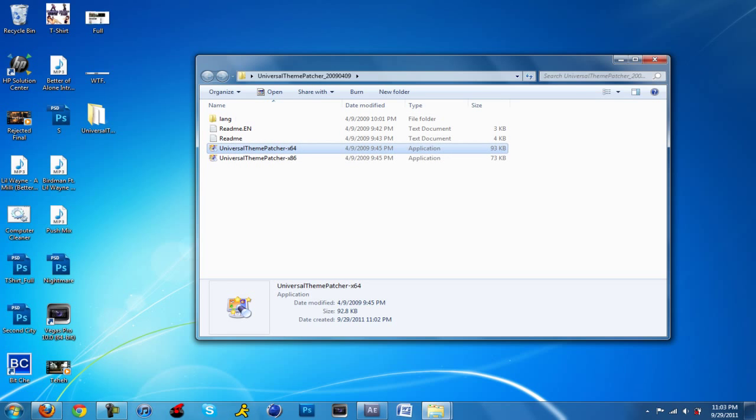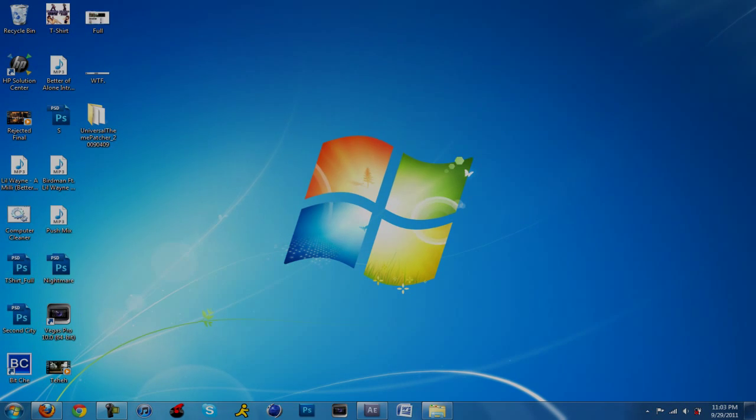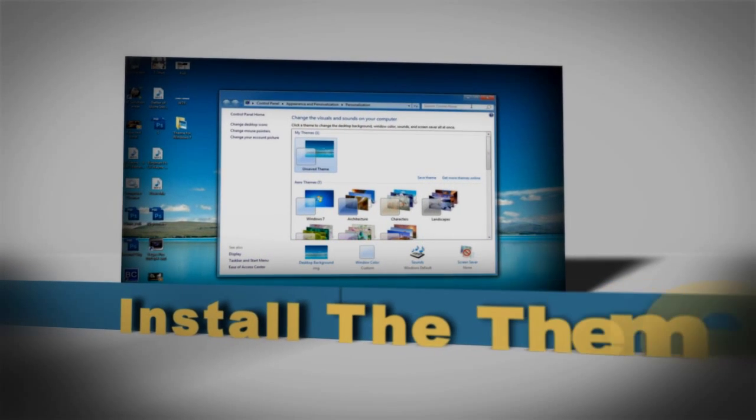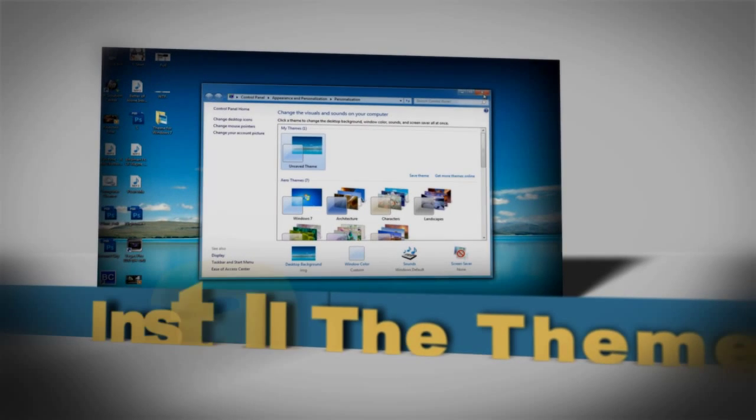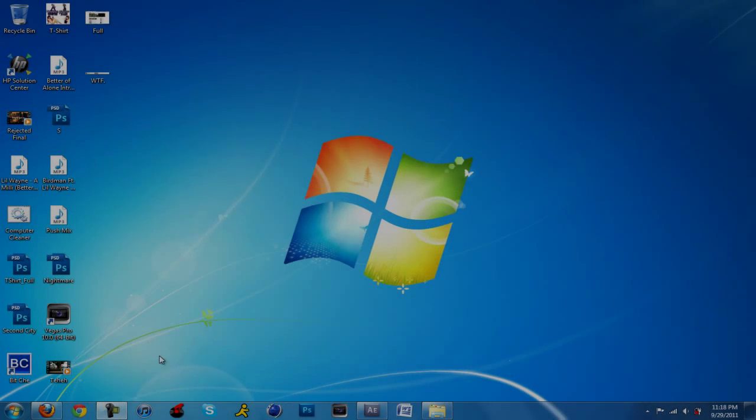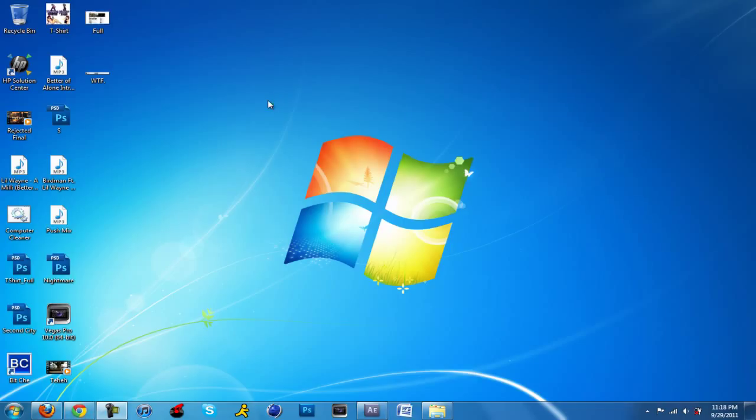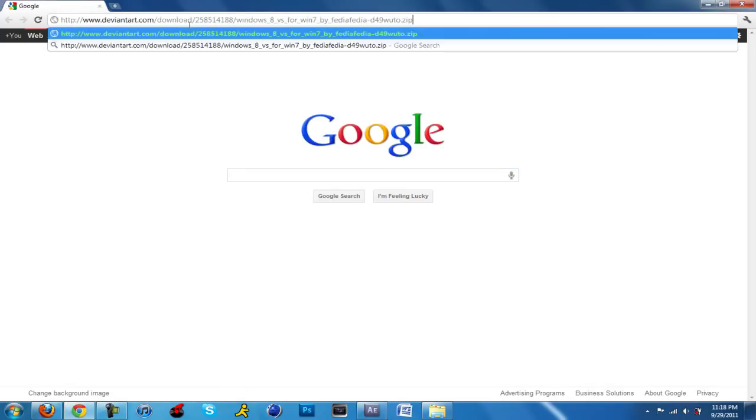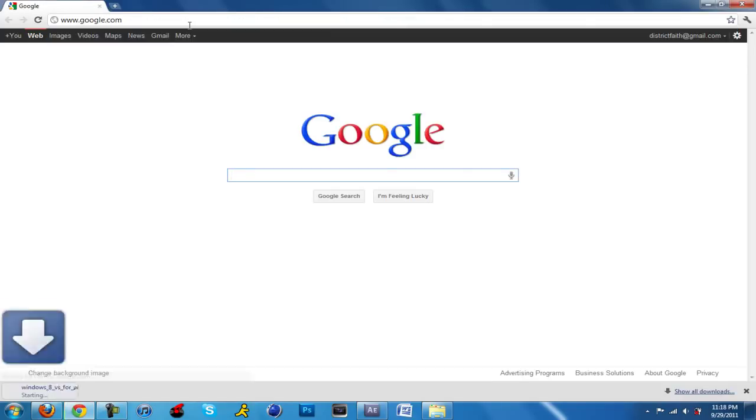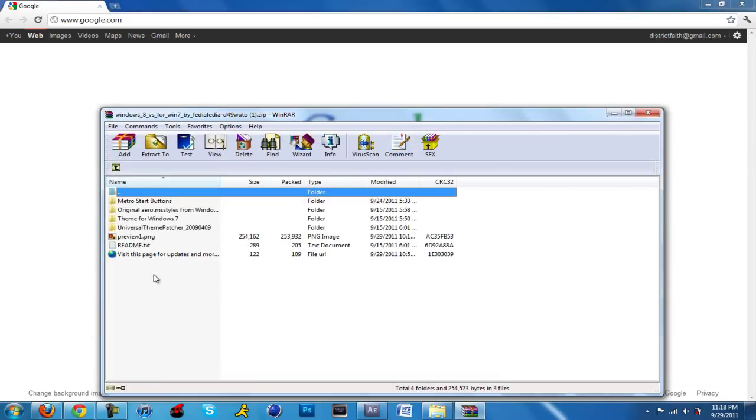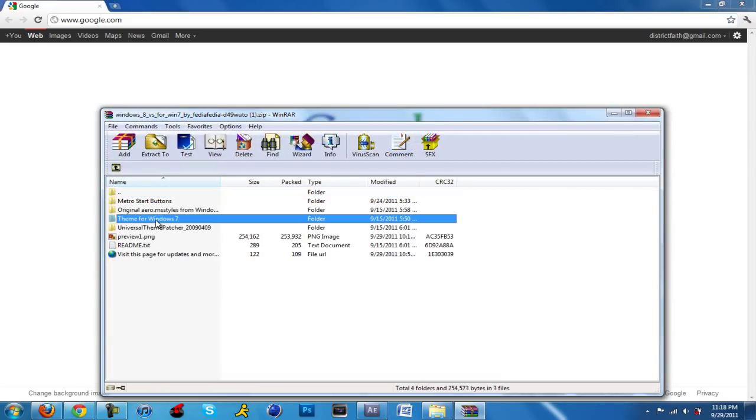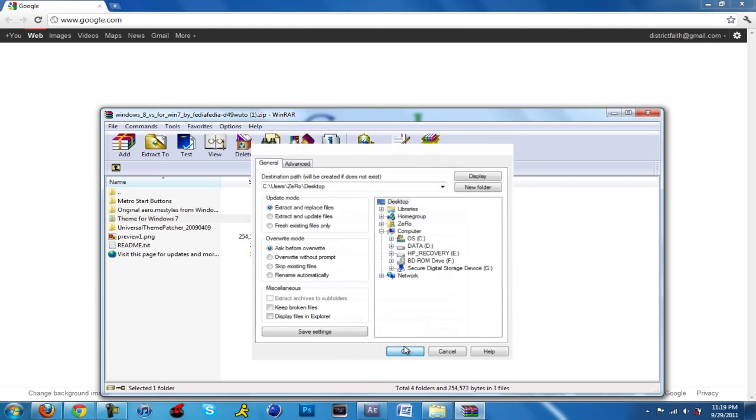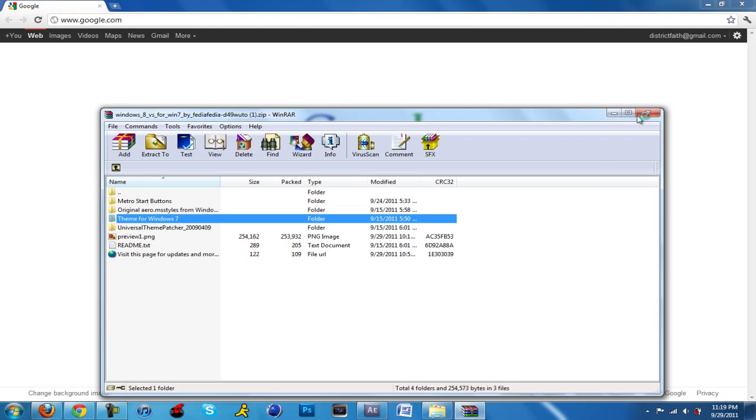Once you have that, we go on to the next step which is installing the theme. The second link in the description is a direct download to download the theme. It's going to be in a zip file, and you want to extract the main folder, which is theme for Windows 7. Extract it to your desktop.